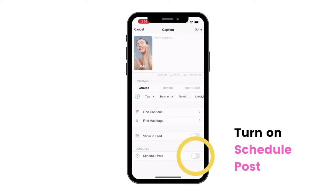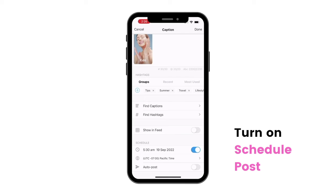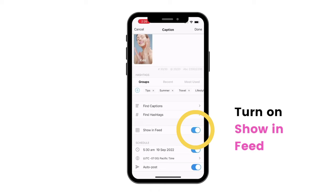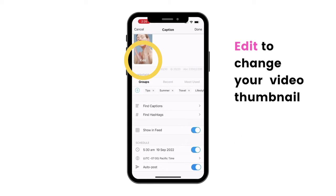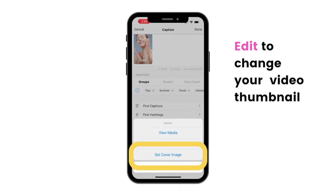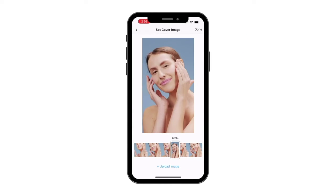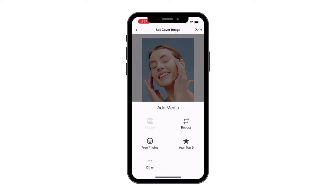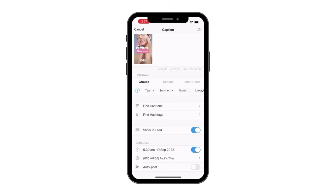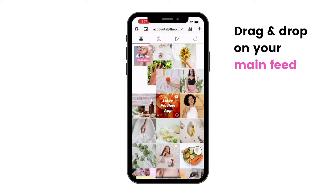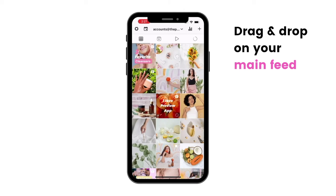Turn on schedule post. Now turn on auto post, and turn on 'show in feed' if you want to see your Reels on your main feed. You also have the option to press edit to change your video thumbnail, and drag and drop the Reel on your main feed to see exactly where you want to post it. And you're done!